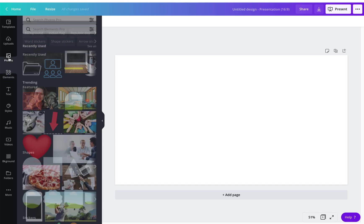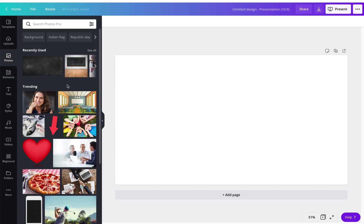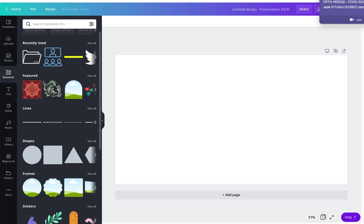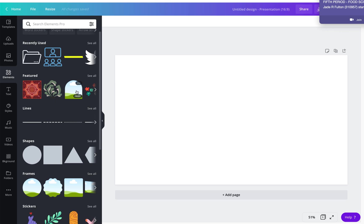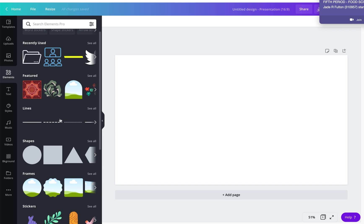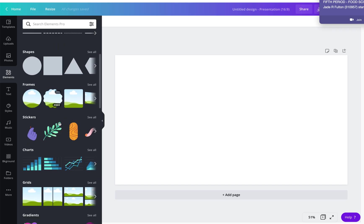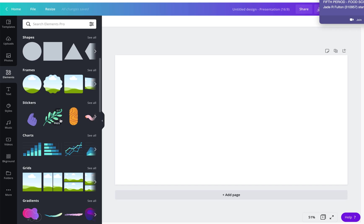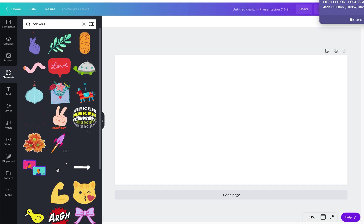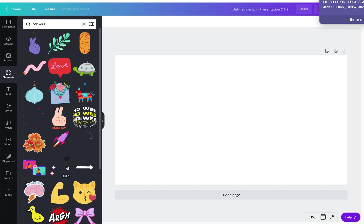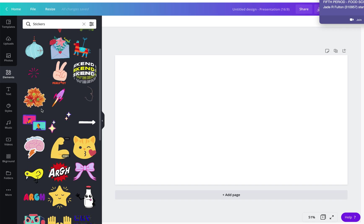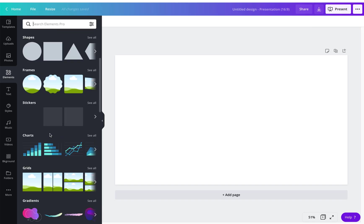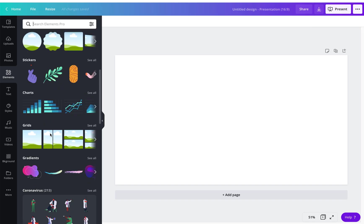So your photos, think about photos as being pictures that someone has actually taken with a camera. Elements could be pictures, but it could also be different things such as flowers. It could be lines or drawings, it could be shapes, frames. It could be stickers and stickers are things that are usually moving things. So they're going to be animated. Let me see, also grids.